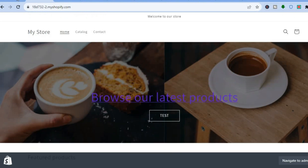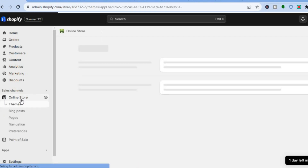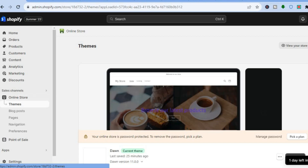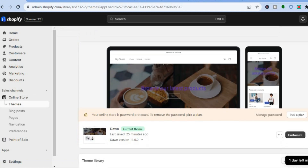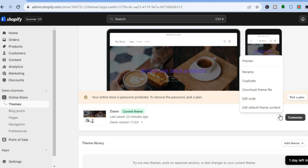The first thing you will need to do is go into your Shopify admin page. Once on the Shopify admin page, go over to the left hand menu option and tap on Online Store. After you have selected Online Store you will automatically be redirected to the themes page. Once on the themes page, scroll down a bit and tap on the three dots, then tap on Edit Code.